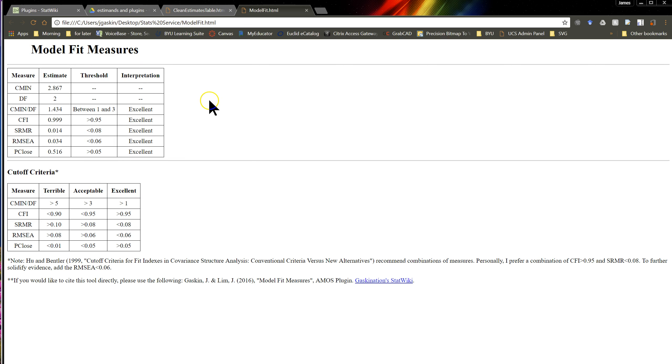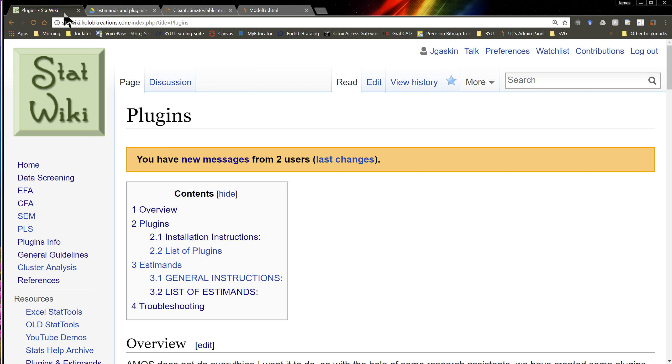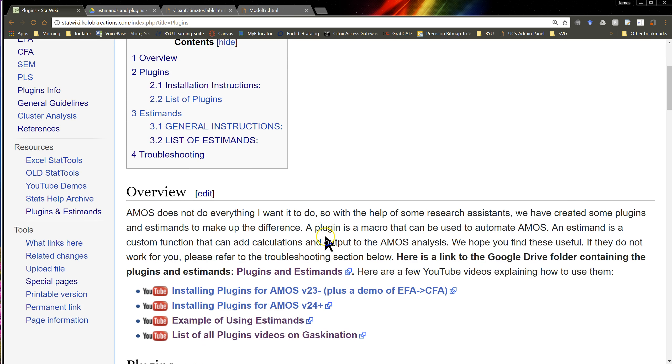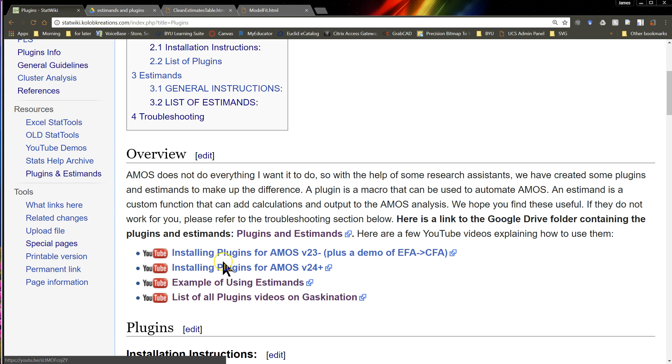So that's it. If you need that plugin, you can always find it over here on the StatWiki. There's a new plugins page. And you can see here are videos on how to use some of the plugins, where to get them. Here's like installing for version Amos 23 or lower, or 24 or higher.